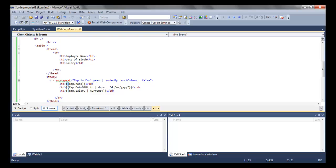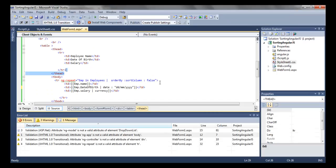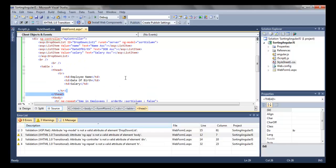False means it will be in ascending order; if it were true it would be in descending order. We are using binding expressions with curly braces to get the name property for each row, the date of birth property formatted using the date filter, and the salary provided in currency format — by default American dollar.